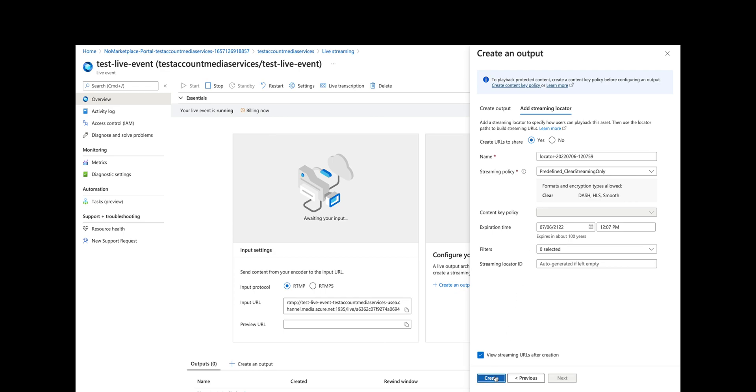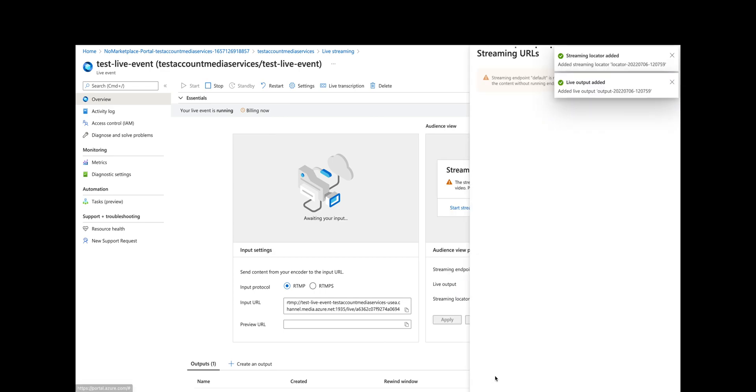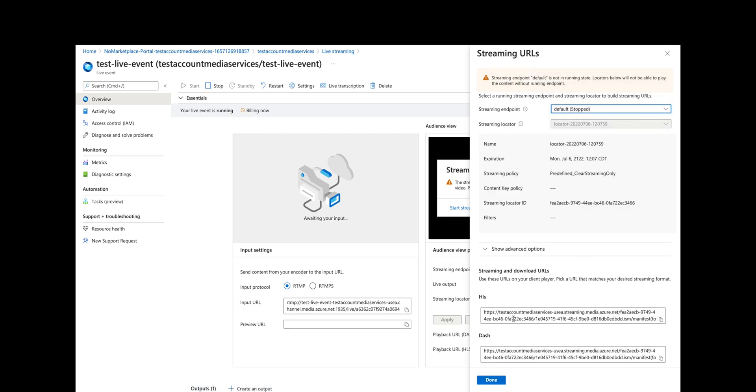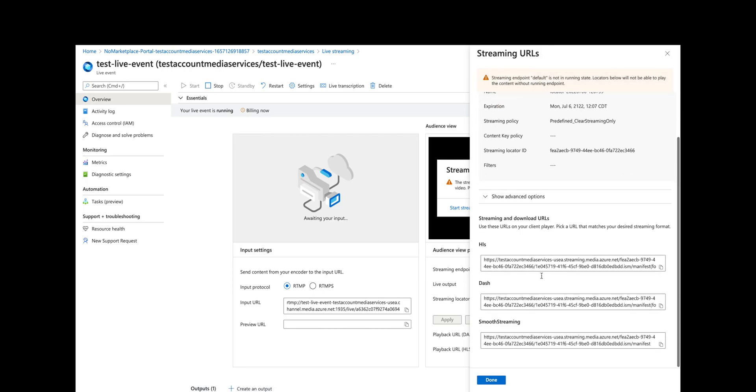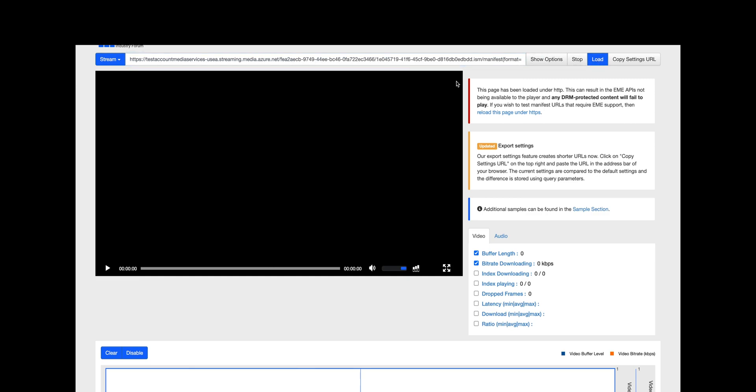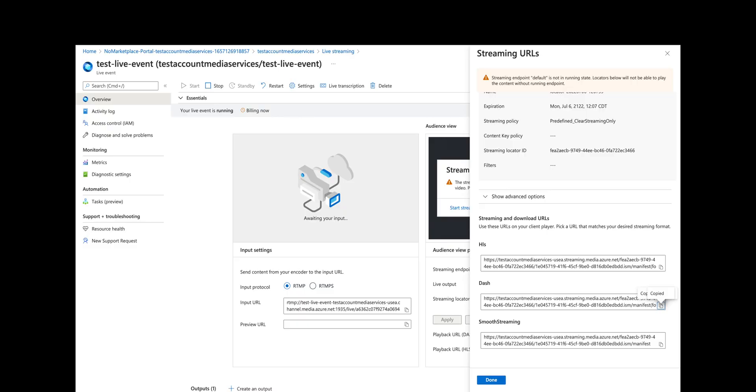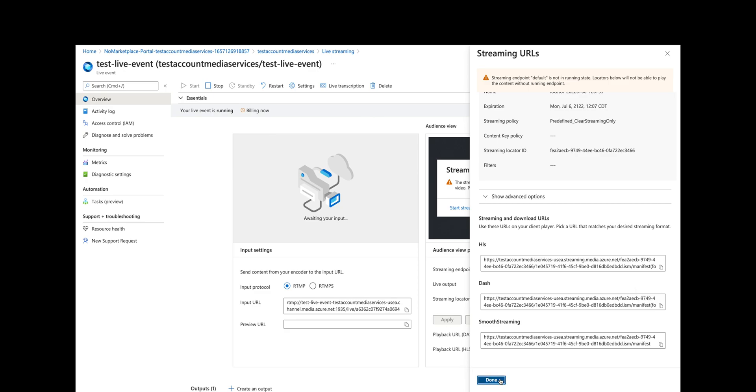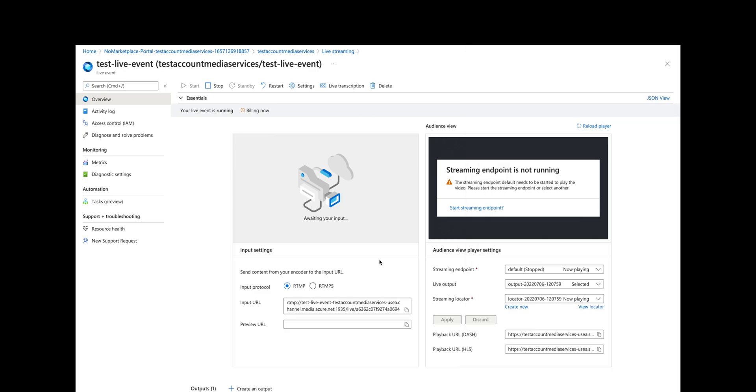We've got the streaming locator and we get some streaming and download URLs. This would be the dash URL. Now if we put this in the player, we're going to get nothing. We can load that but there's nothing there—we get an error. It's not available because we're not streaming yet. We'll just click done here and it's awaiting input, awaiting OBS input to the live event in Azure.